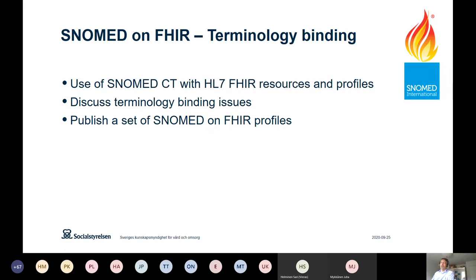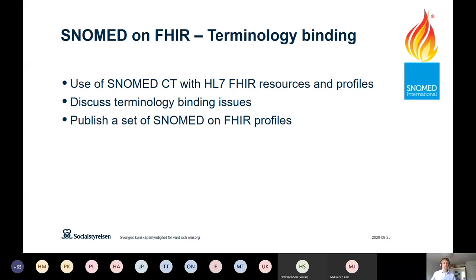The aim of the project is to provide a SNOMED on FHIR implementation guide with best practice information on how to use SNOMED and FHIR together. The terminology services stream refines and quality-assures the SNOMED CT pages in the FHIR implementation guide, working with terminology server implementers. The terminology binding stream works on how SNOMED is best used with FHIR resources and profiles — for example, the AllergyIntolerance resource — discussing pitfalls and developing specific SNOMED on FHIR profiles. Publication of these profiles is expected shortly.